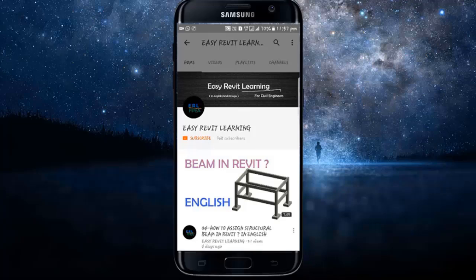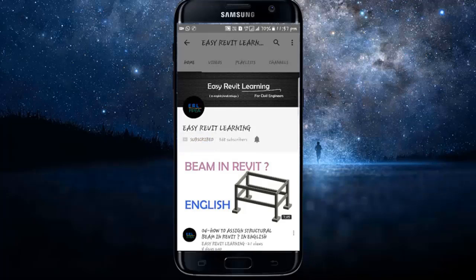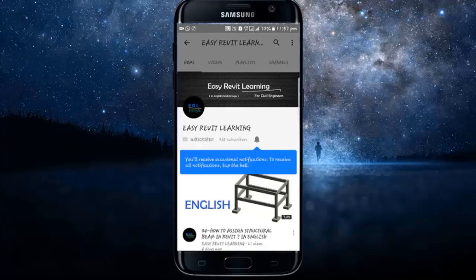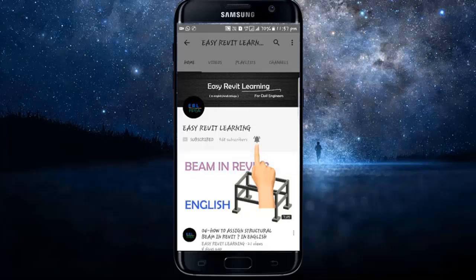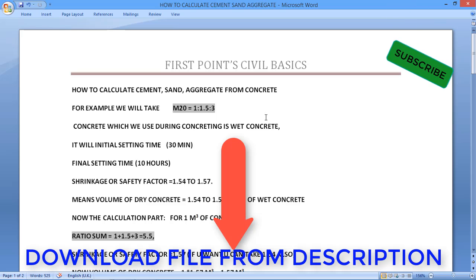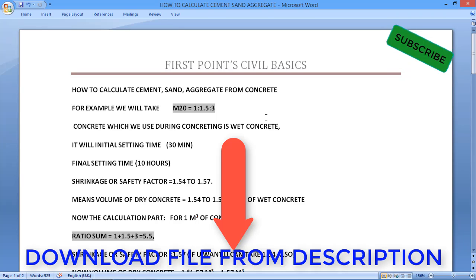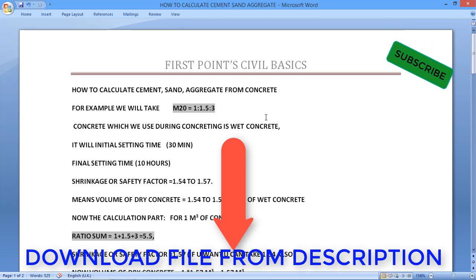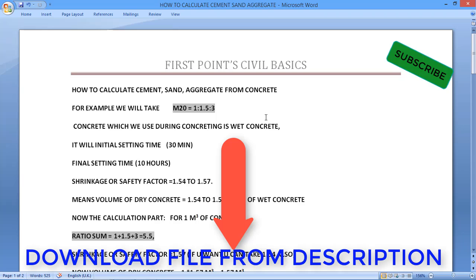If you want to become a successful civil engineer, subscribe to our channel for instant updates and press the bell icon. Hello friends, today in this video we are going to discuss a very important topic: how to calculate cement, sand, and aggregate volume from a given volume of concrete.